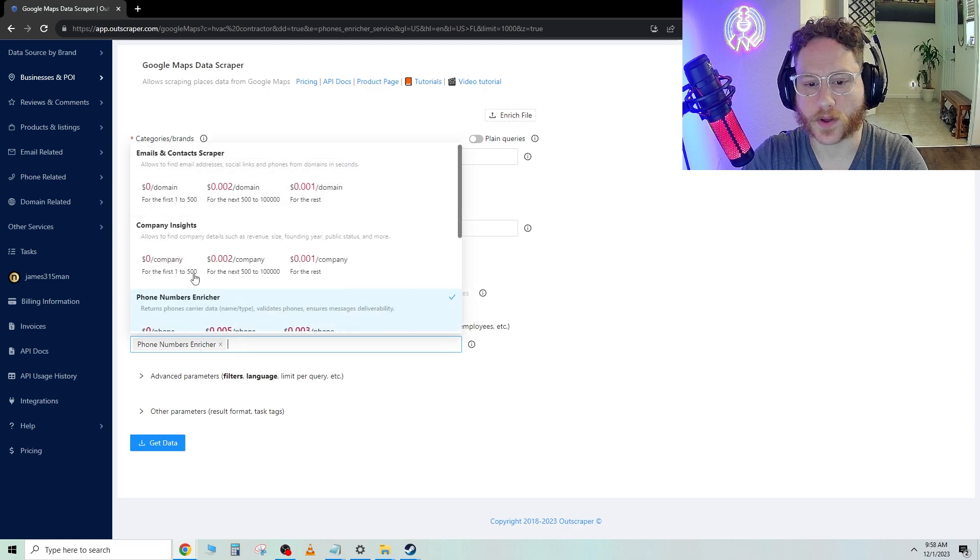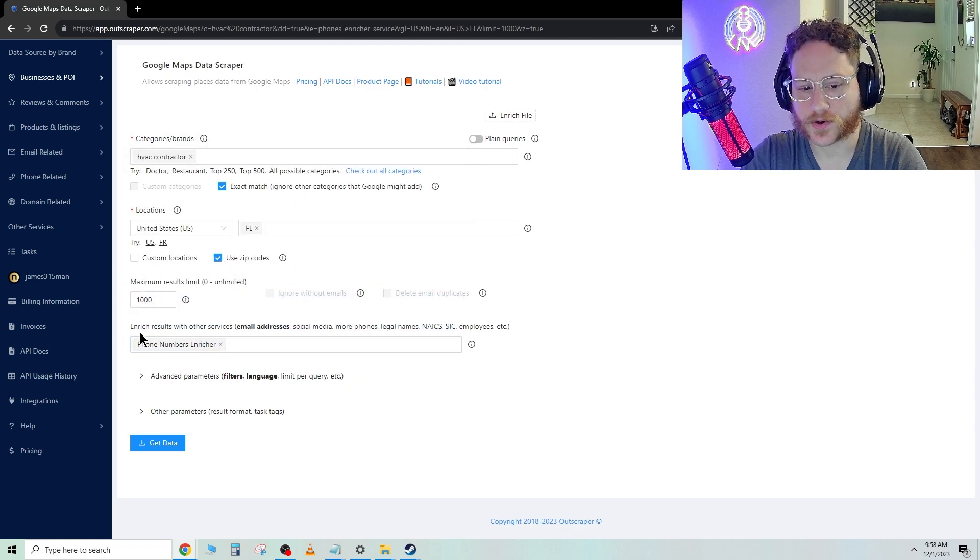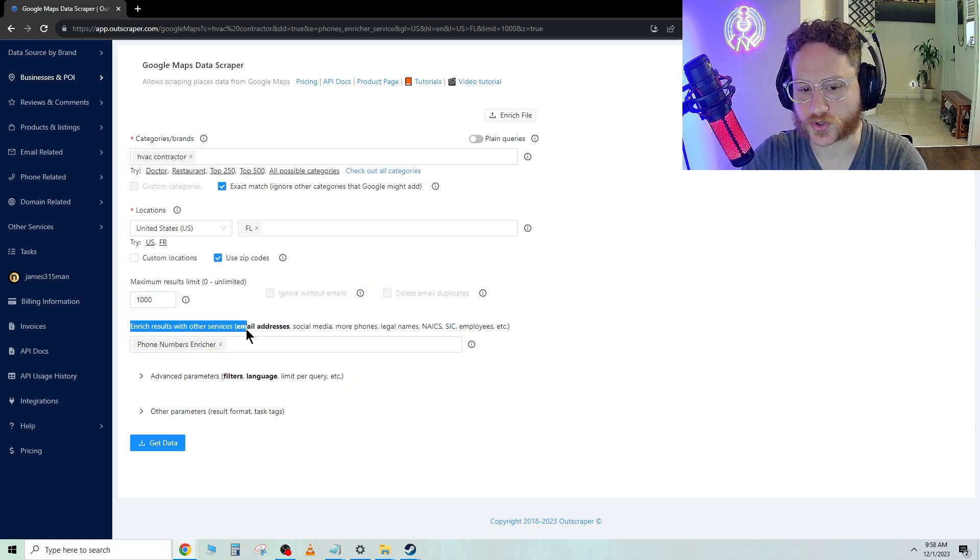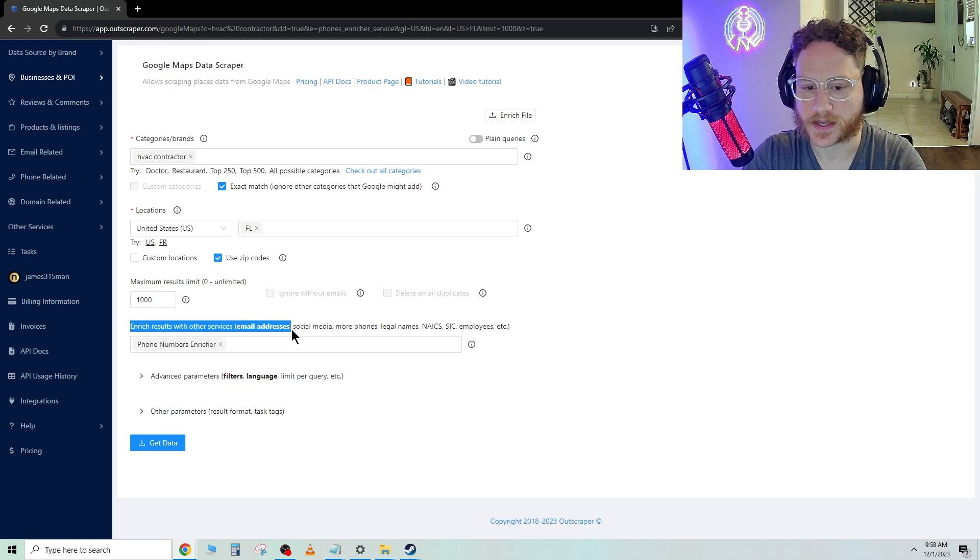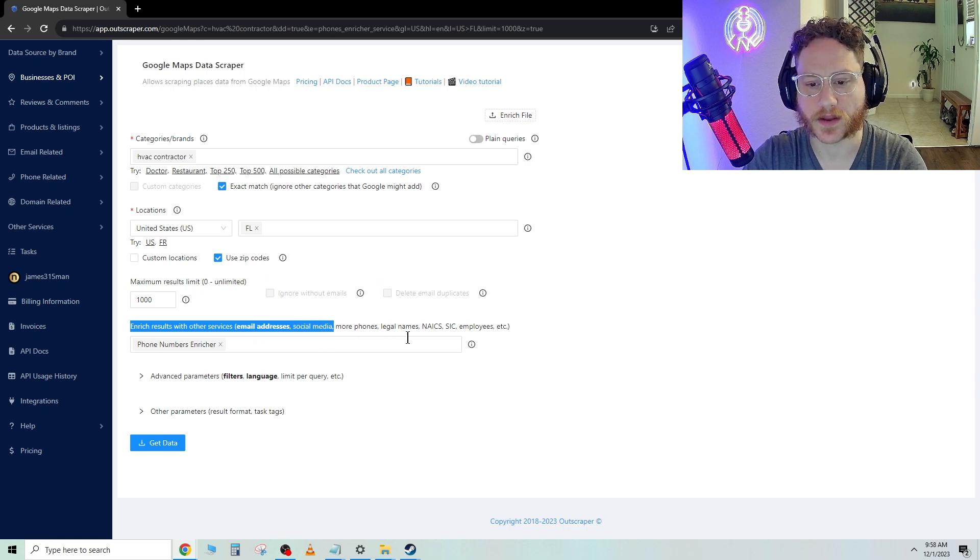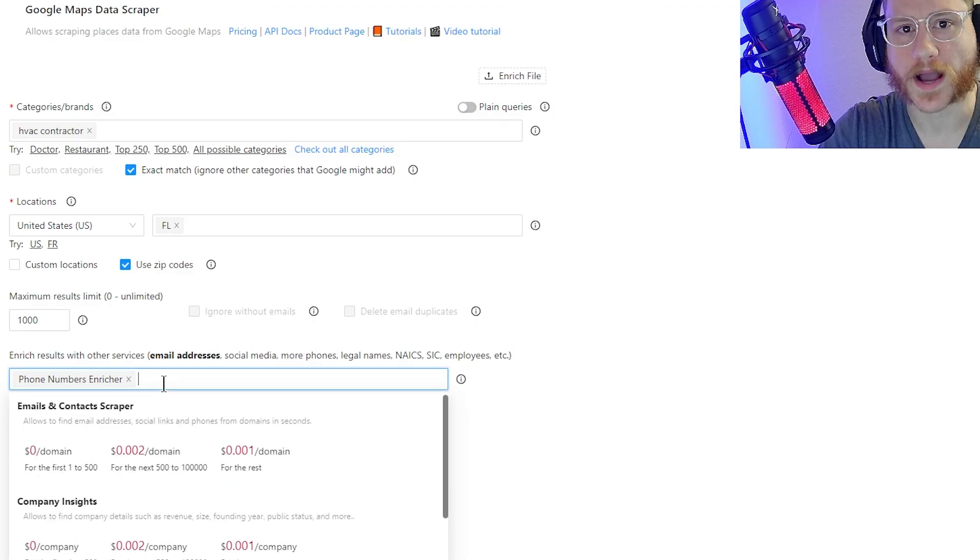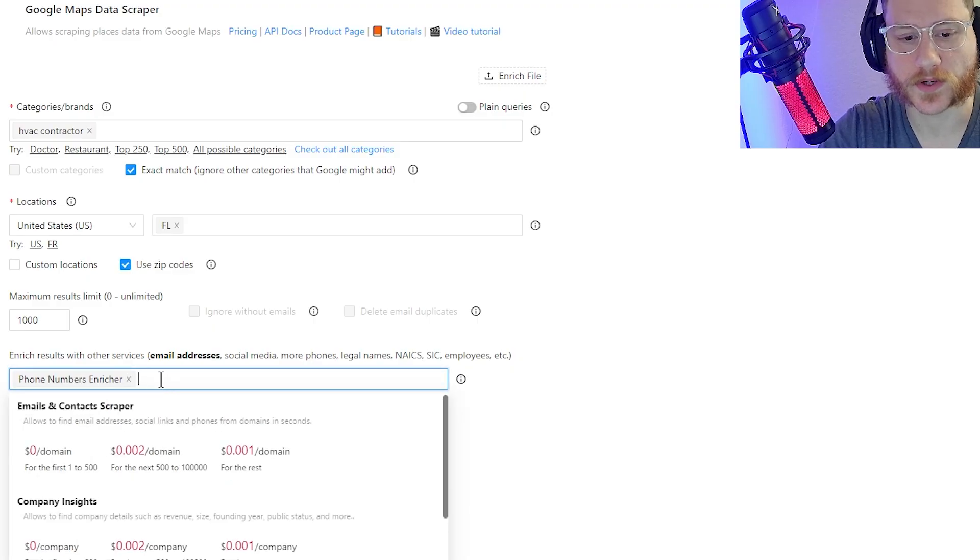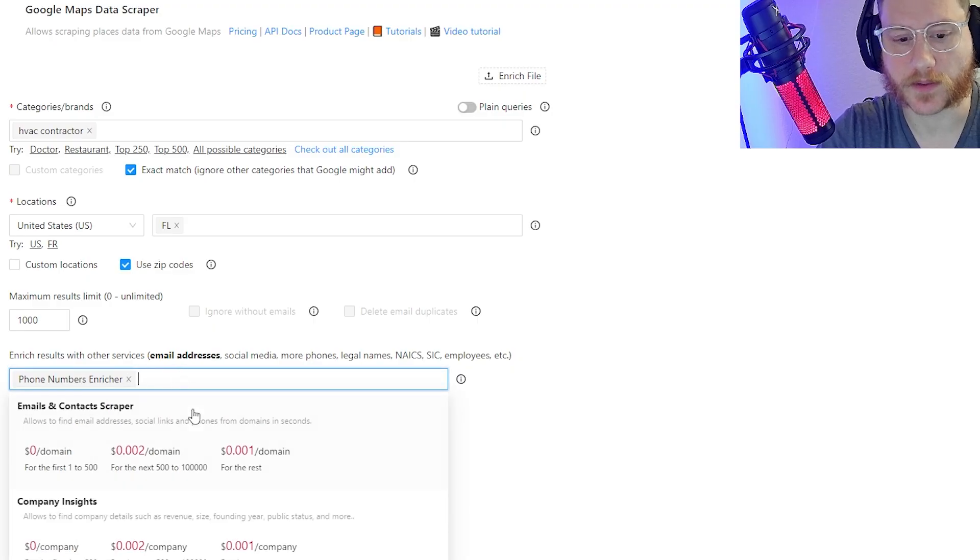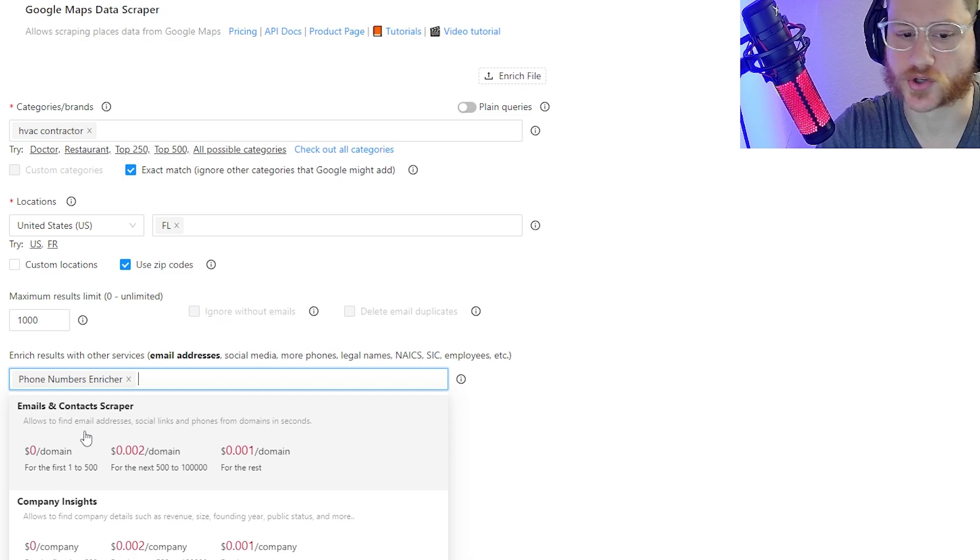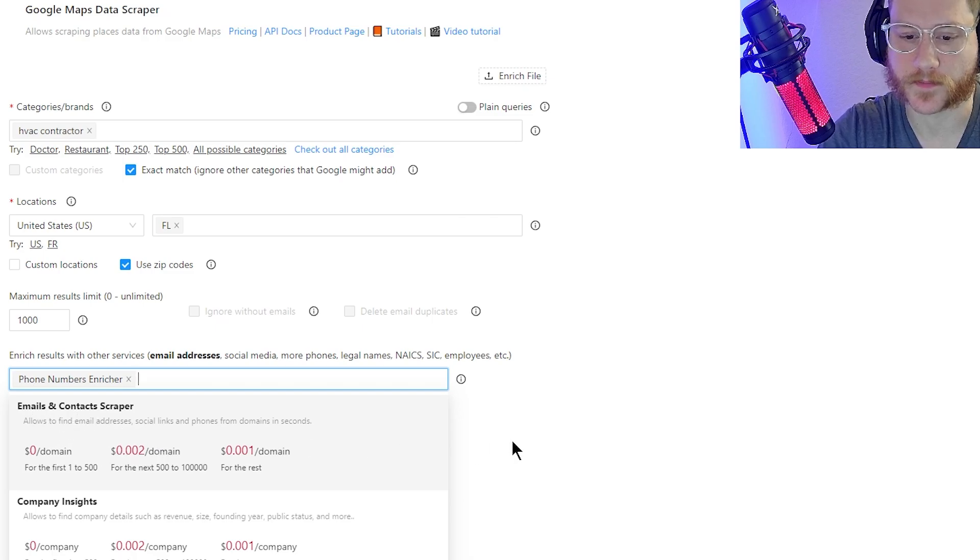Now, in here, this is called Enriched Results with Other Services, i.e. email addresses, social media, and more phones, legal names, all that. So what I like to do on this one, if you're doing any type of email campaign, you want to make sure you do the emails and contacts paper.